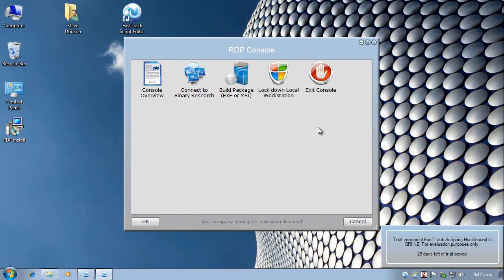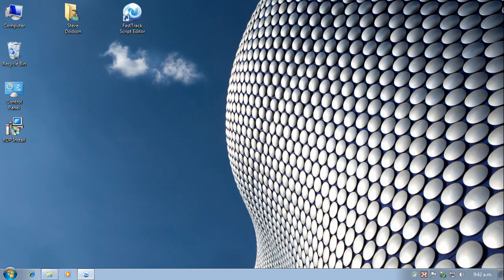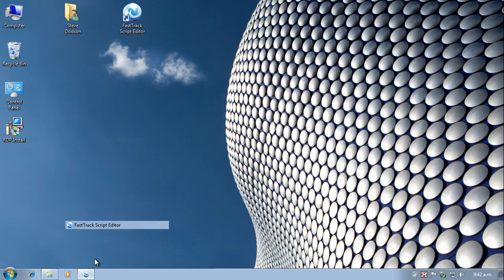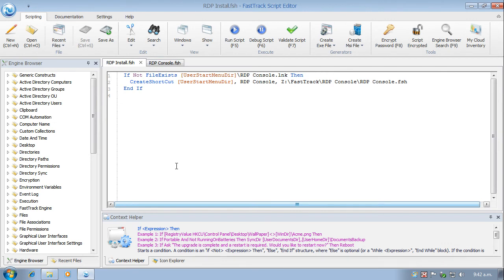And we're done. So that's just a very quick look at creating an MSI package to deploy an application using a shortcut link. Thanks for watching.